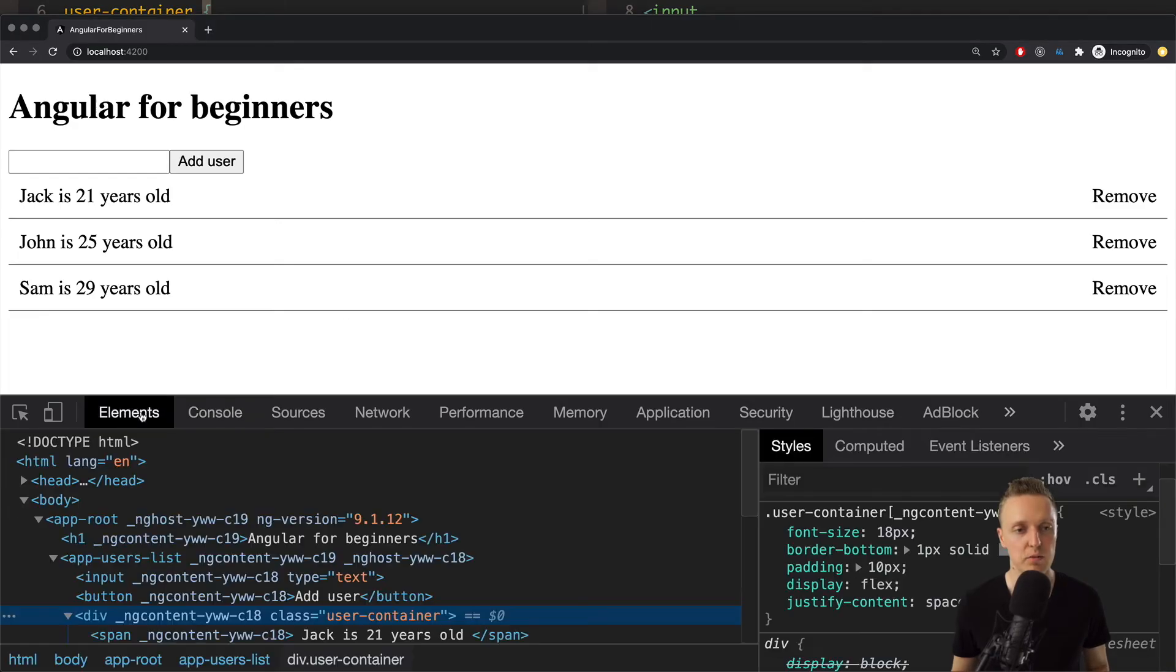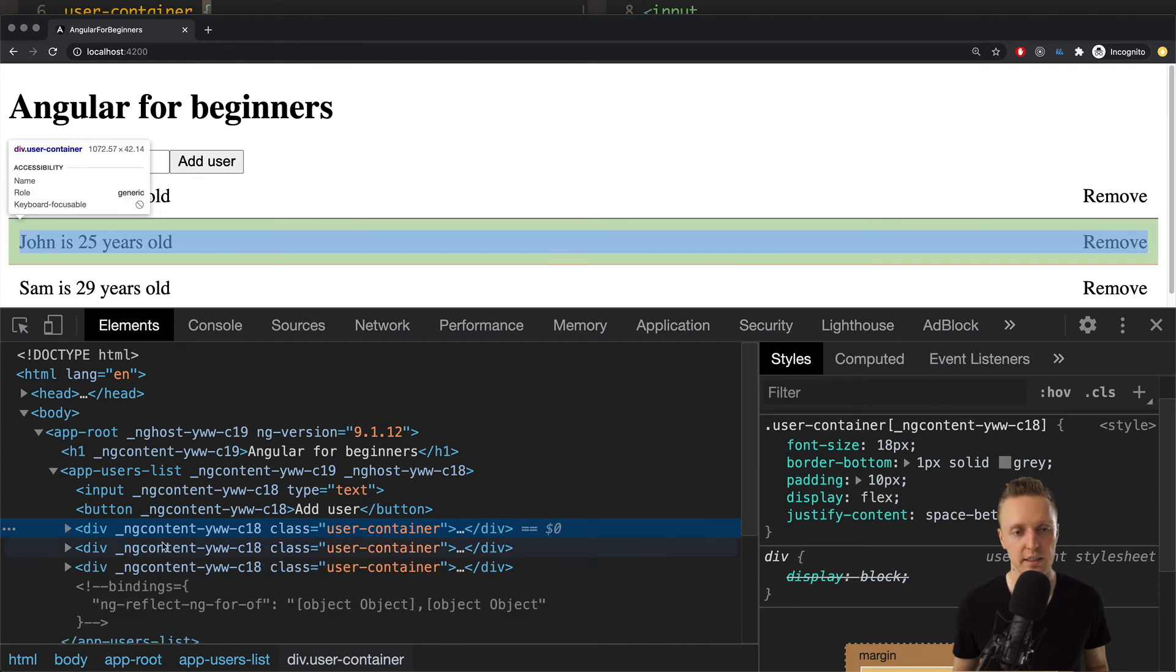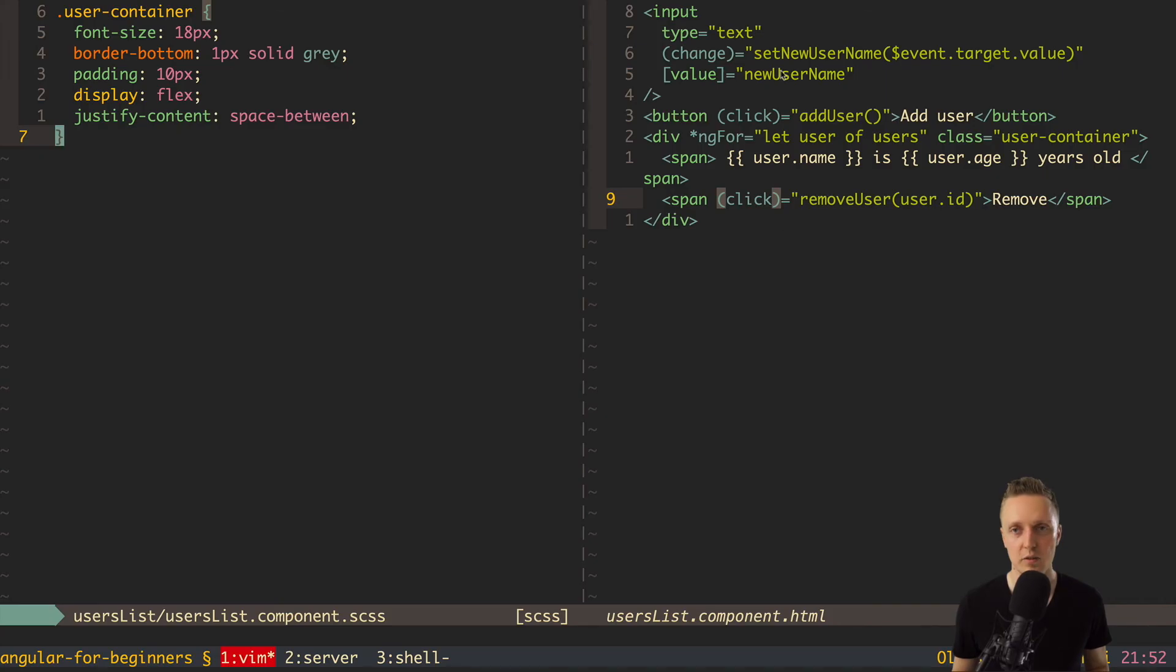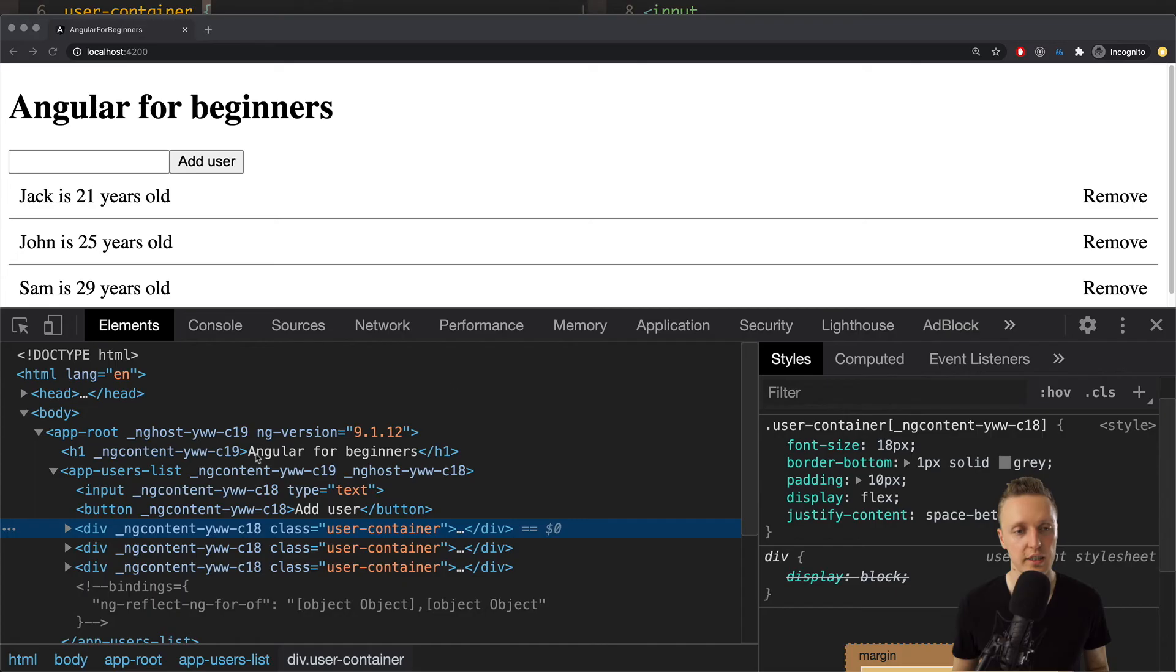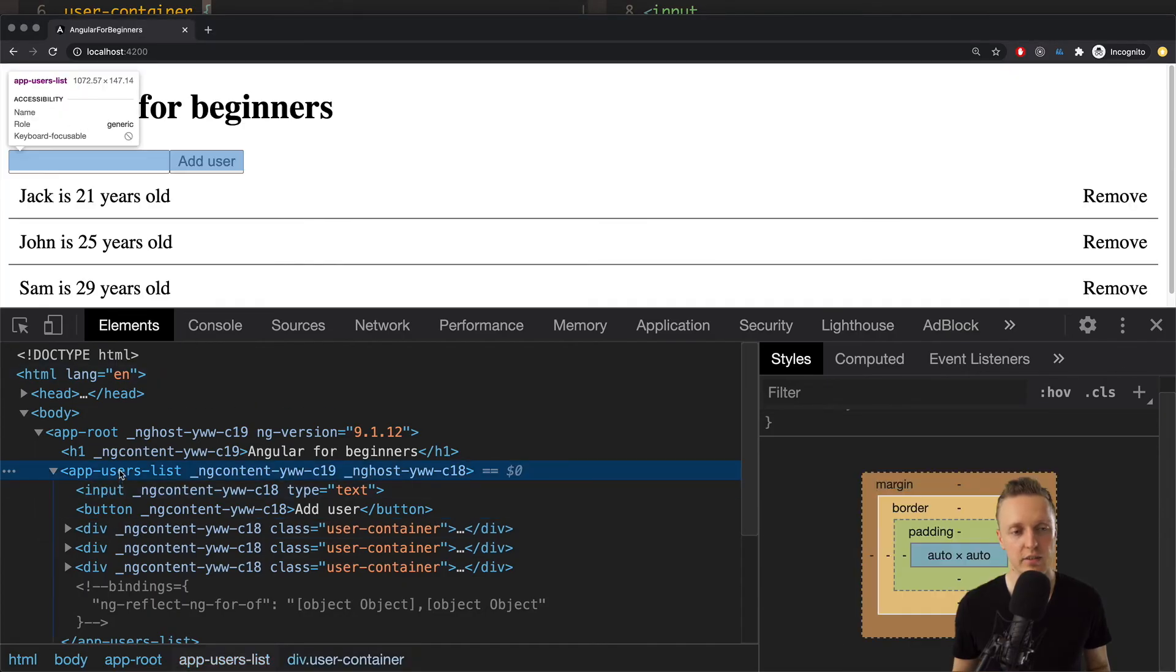If we will check our DOM tree here on the elements tab I will make it bigger. You can see that here we have our user container. This is the each element. And in our markup we have here input. And here on the top you have app users list.